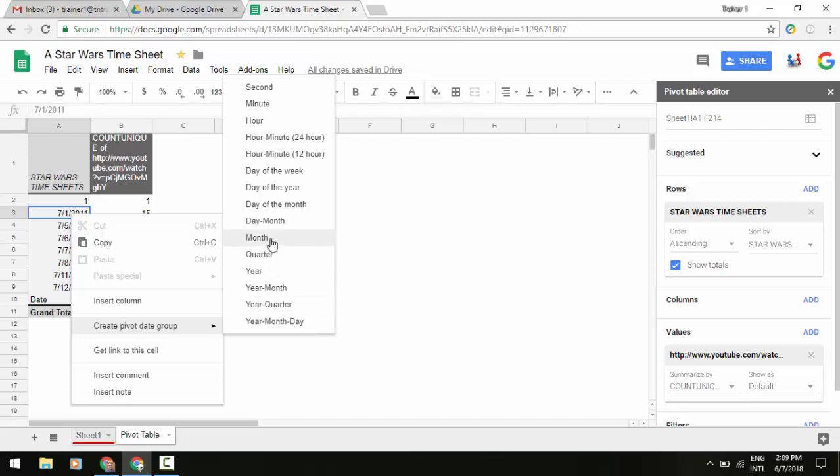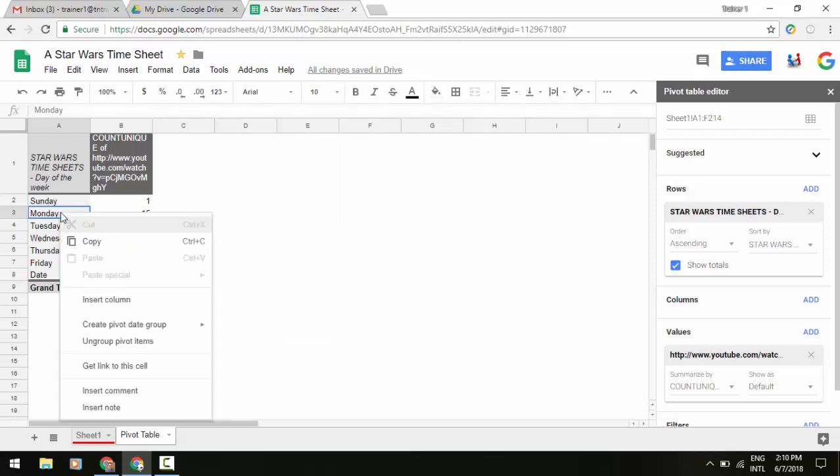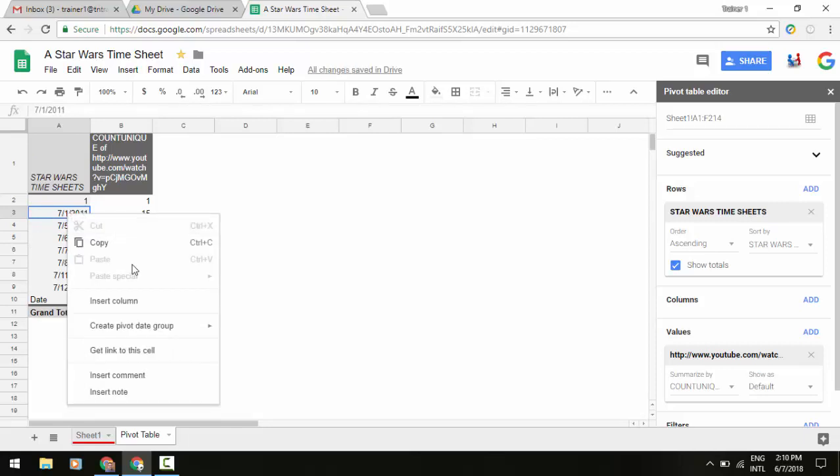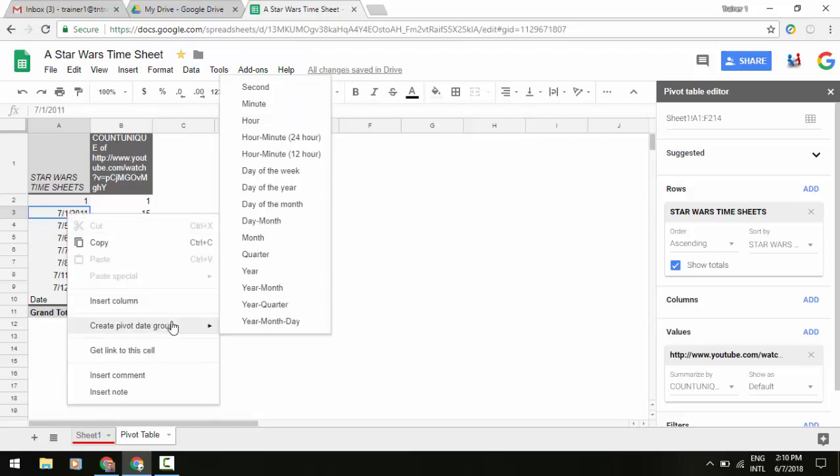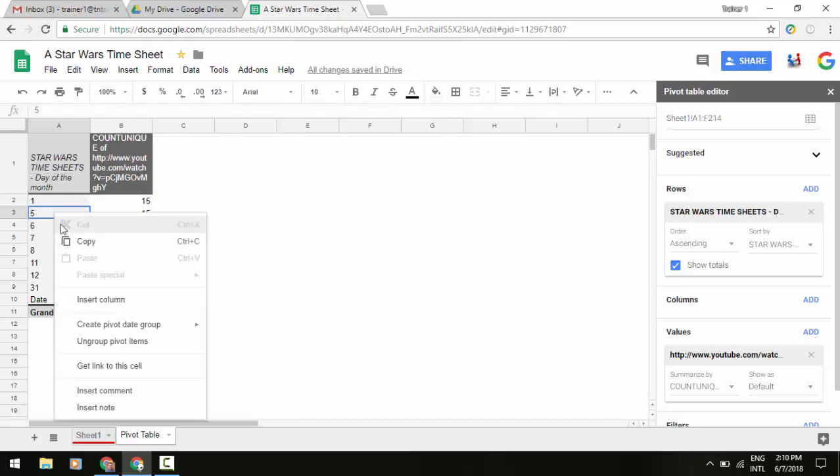If we go ahead and select any of these that we want to deal with, let's say for example day of the week, you'll notice it will immediately group those into day of the week. I can also go to ungroup, maybe change that up, go to maybe day of the month and modify that.